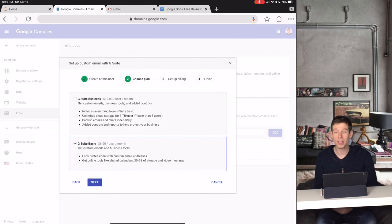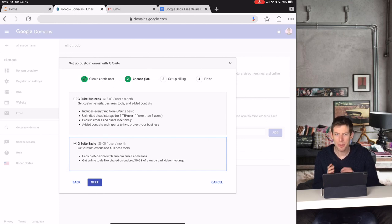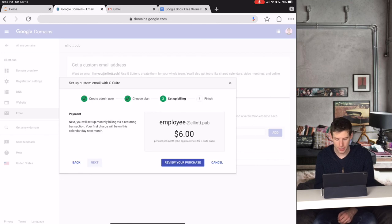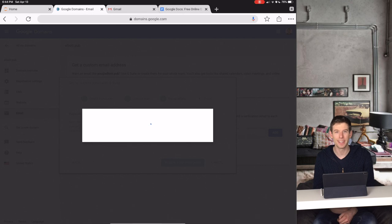Next, we then choose the plan. The basic plan costs only $6 per user, and that's probably all you need when you're starting out. Then all you have to do is review your purchase, and then finish your order.